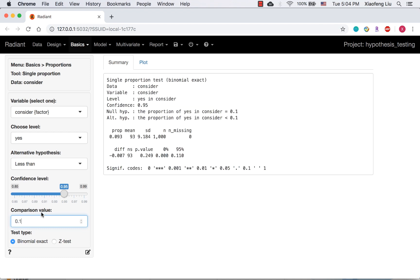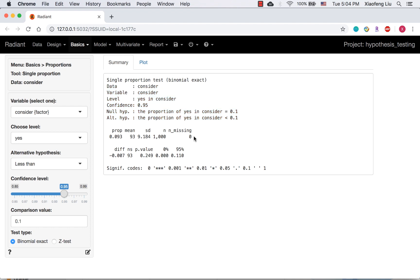Because we would like to determine if the available data provides sufficient evidence to reject the null hypothesis in favor of the alternative that the proportion of consumers who will consider this brand is less than 10%. This is a summary of the test. It looks similar to what we had in last video.